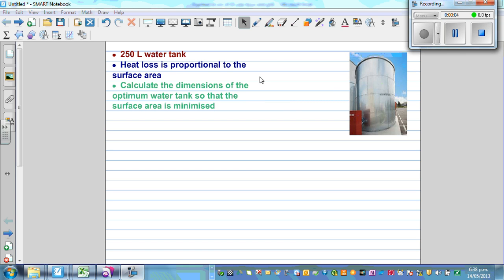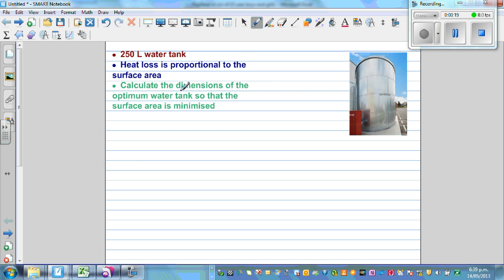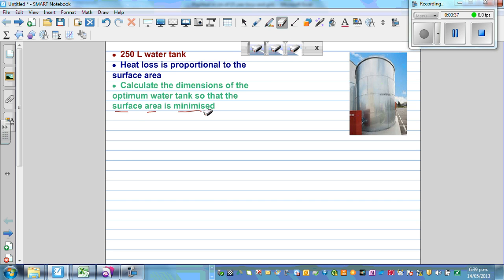We have a 250-liter water tank which is cylindrical. The second piece of information is that heat loss is proportional to surface area. So our objective is to minimize the surface area, so that we can minimize the heat loss. Greater the surface area, greater the heat loss. As you decrease the surface area, you get less heat loss. We want to find the radius and height.